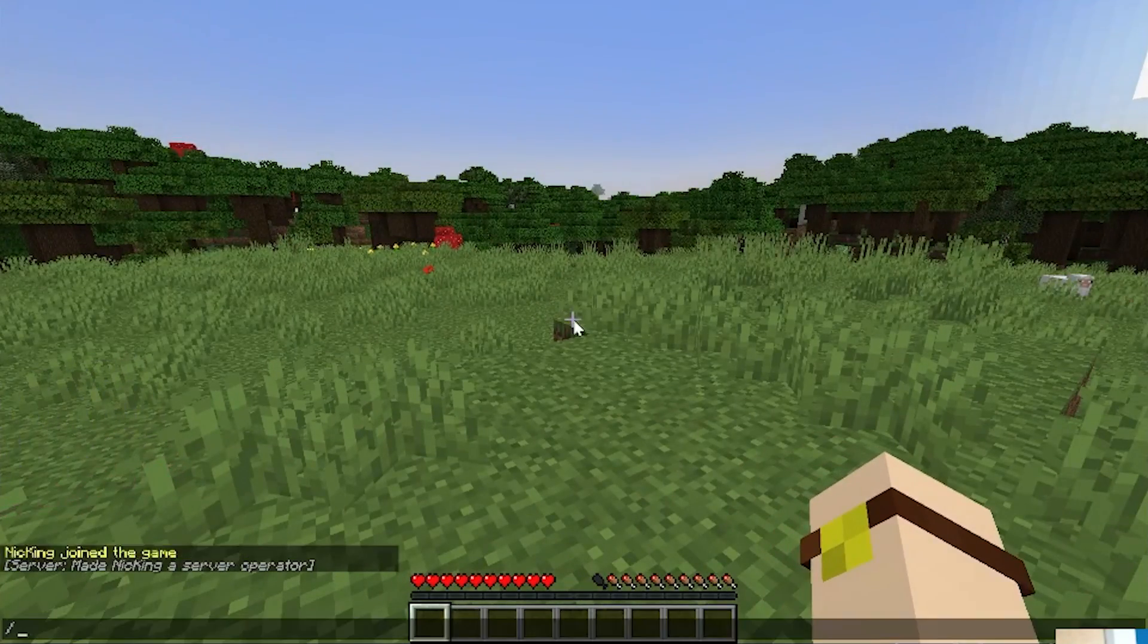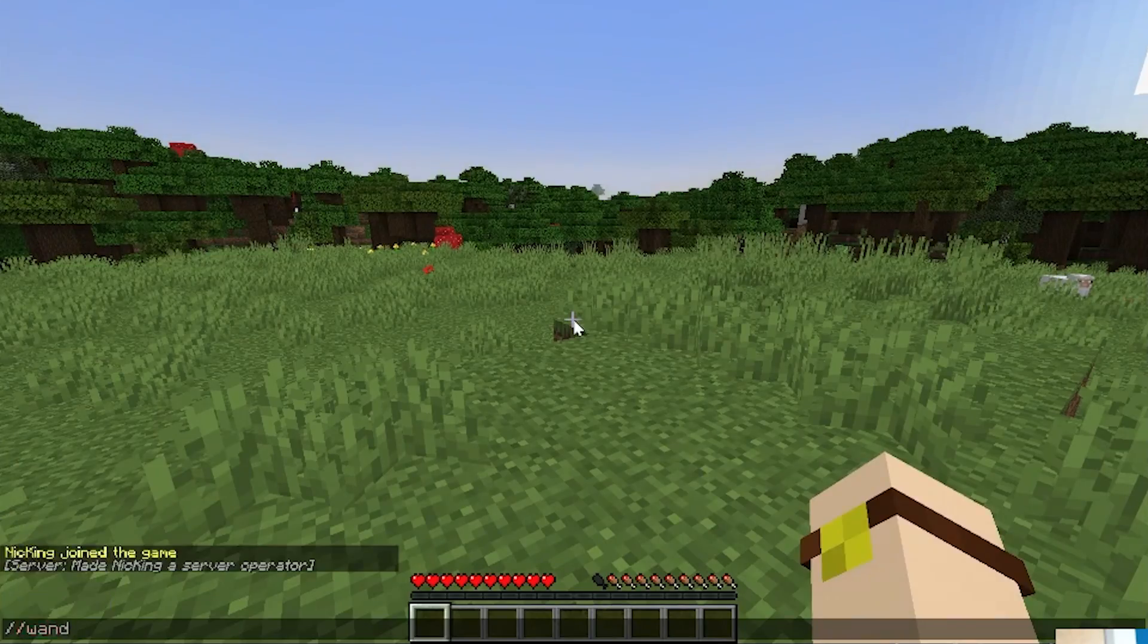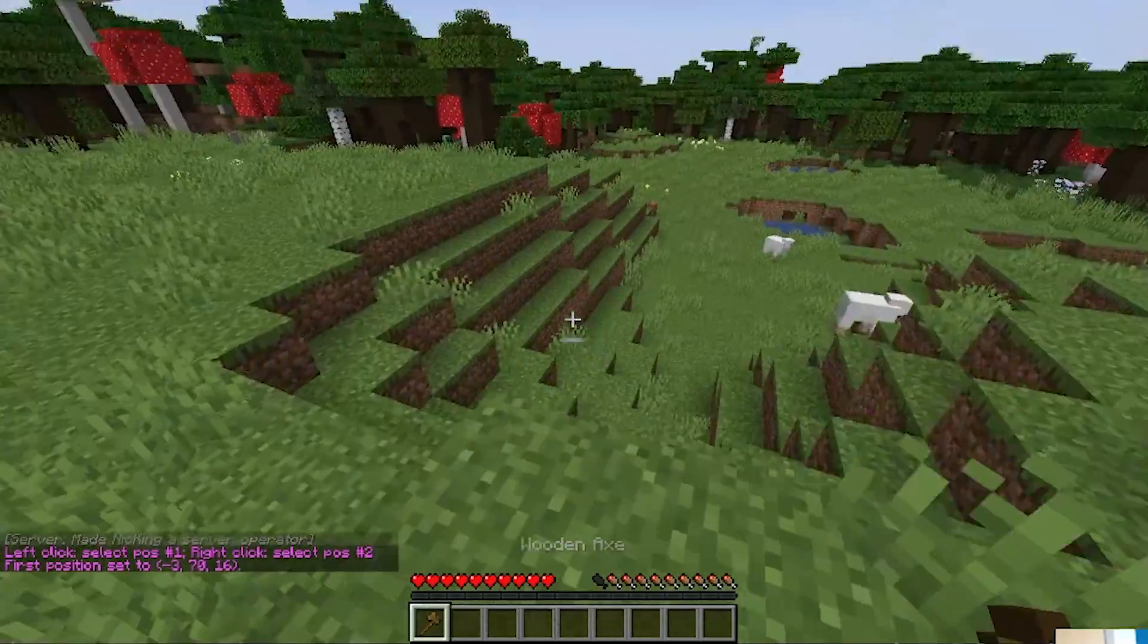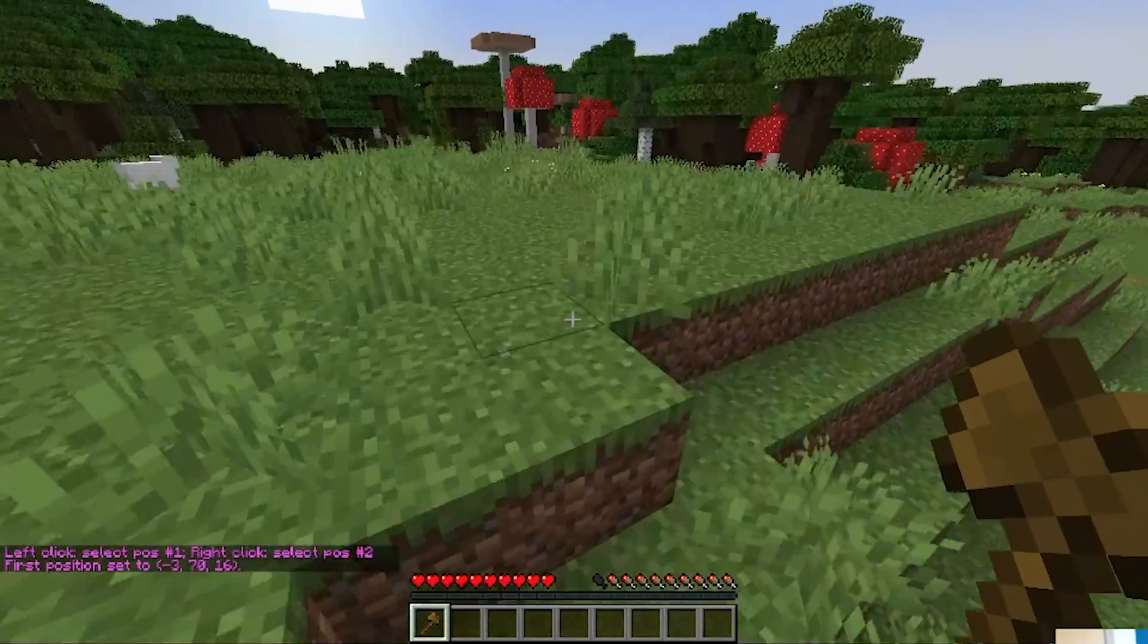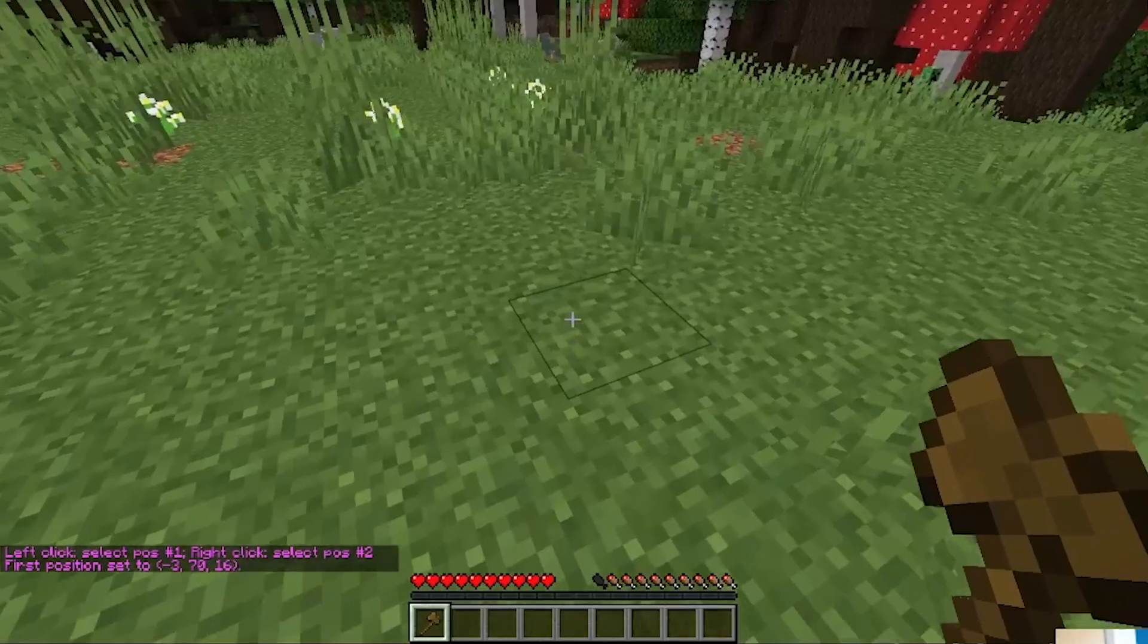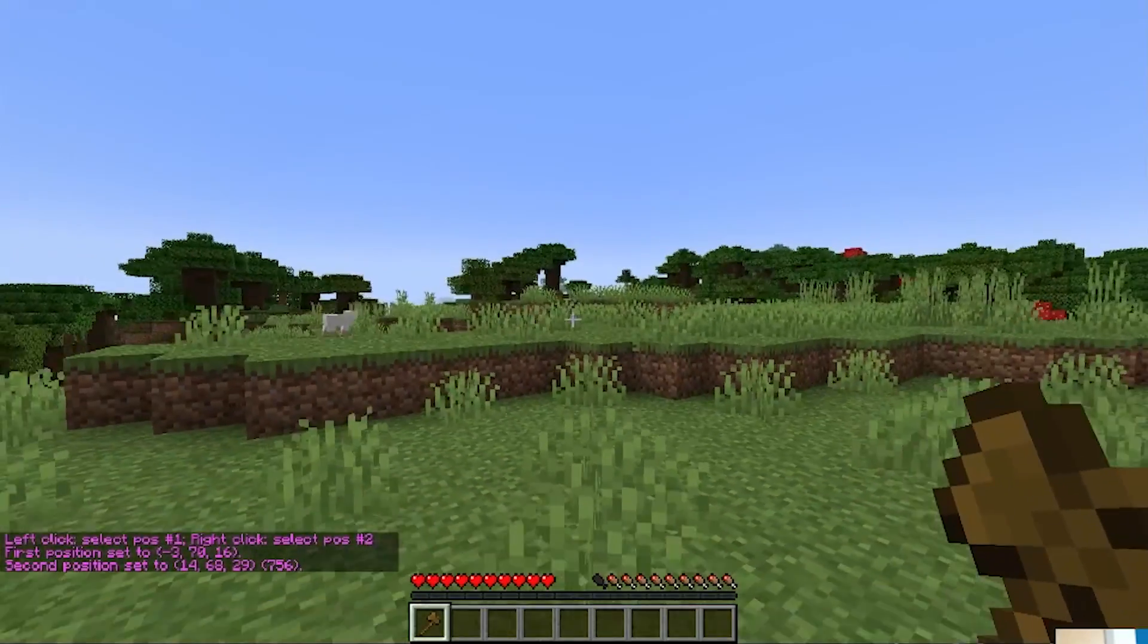So, we have a few things. One is world edit. That was really easy, slash slash wand, and then we can go ahead and, I don't know, just turn all this into nether wart. Sure.